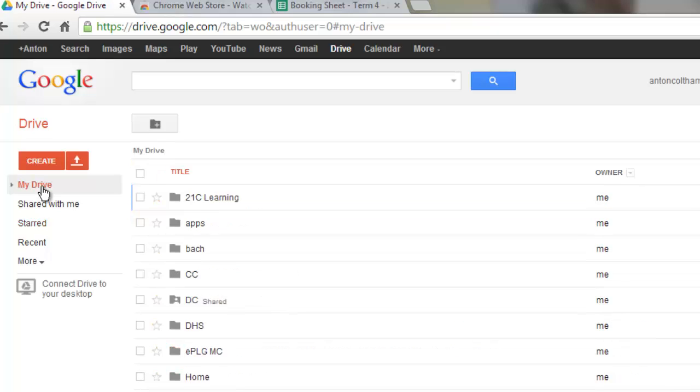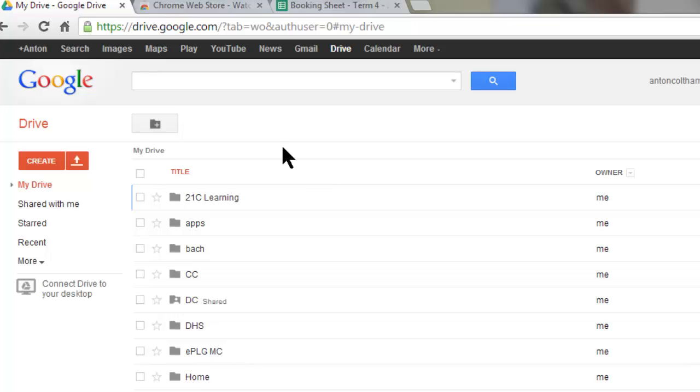But it would be so great if you could get notifications from the documents as they change, so you don't have to keep checking them. Well there are ways of doing this.